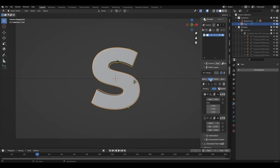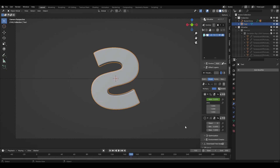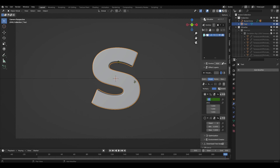Go to the Scale tab. In the first frame, change the scale value to 0 and set the keyframe with the I key. Then go to the middle of the animation and change the value to, for example, 0.7 and set the keyframe. Go to the end of the animation and change the value back to 0 and set the keyframe.